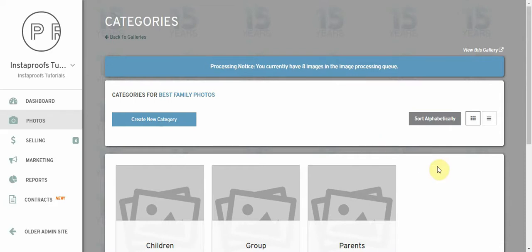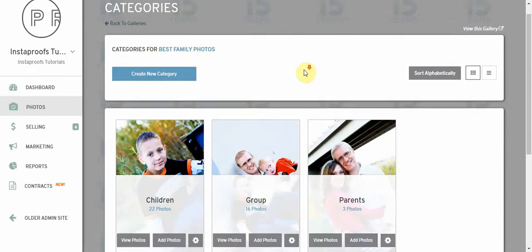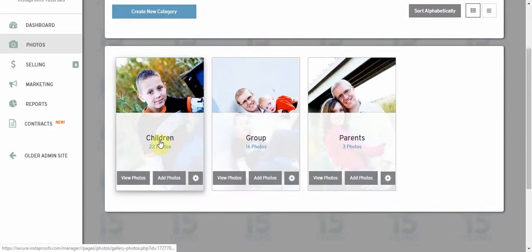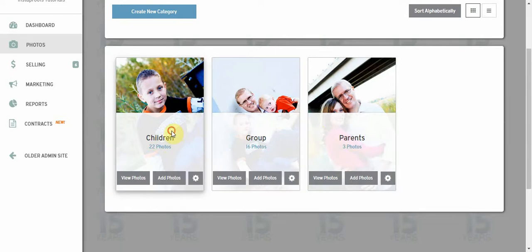Now the images are just finishing up with the processing, just one left here. I'm going to hit refresh. We hit zero so I'm going to refresh this page and here we go: children, group and parents.